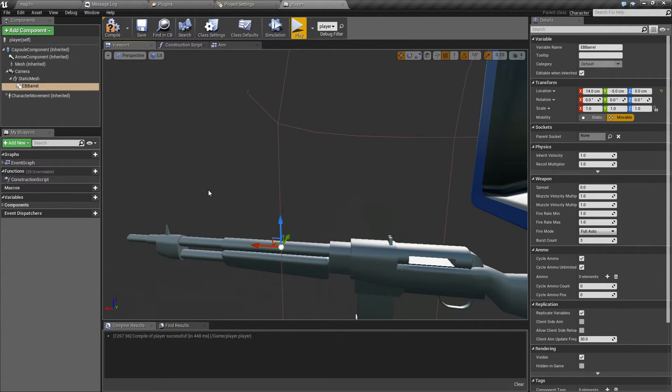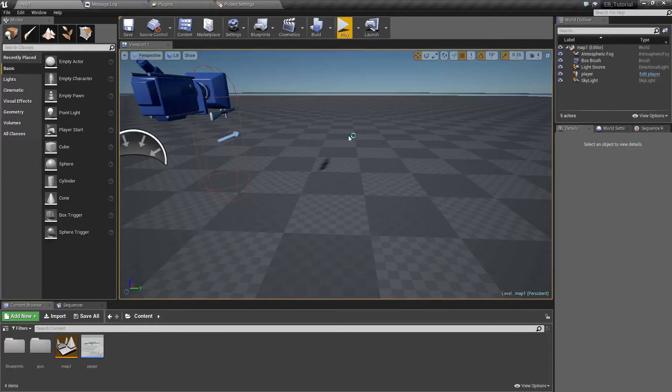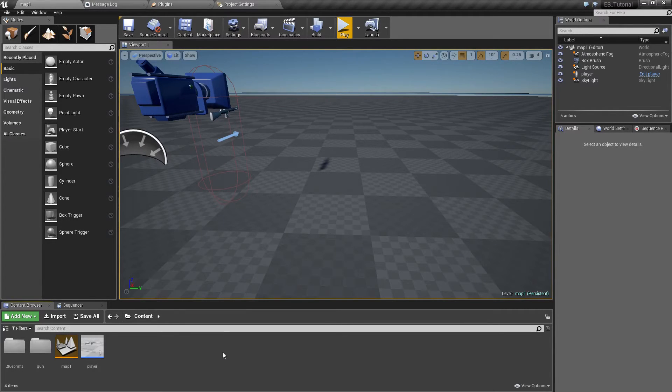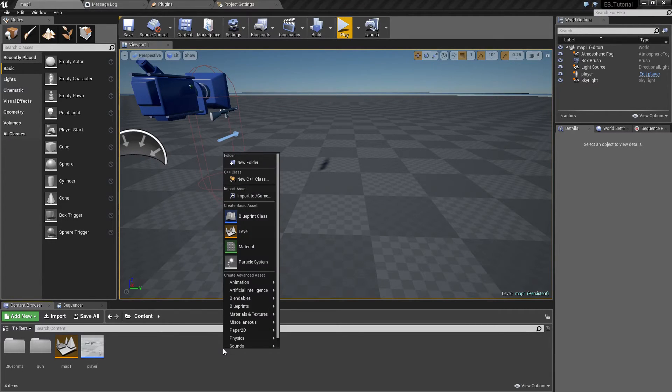Sort of like this. And next thing we need to create is the bullet that will be launched from the barrel.